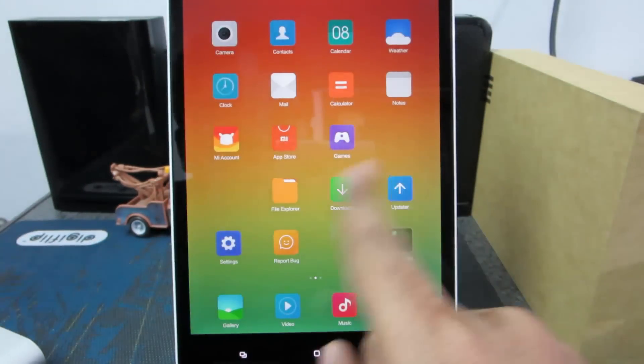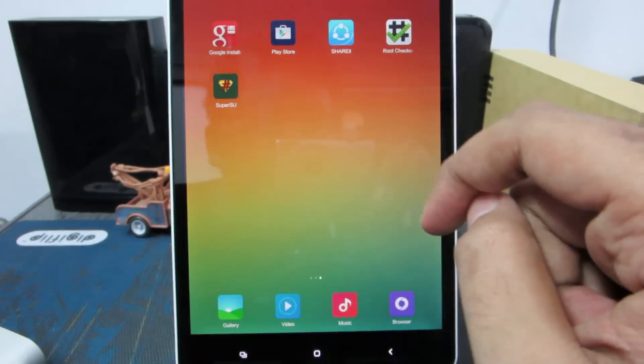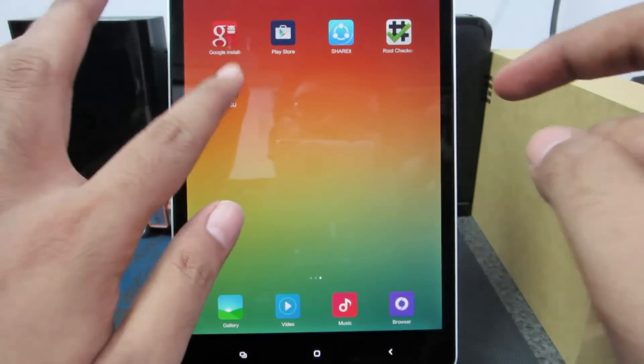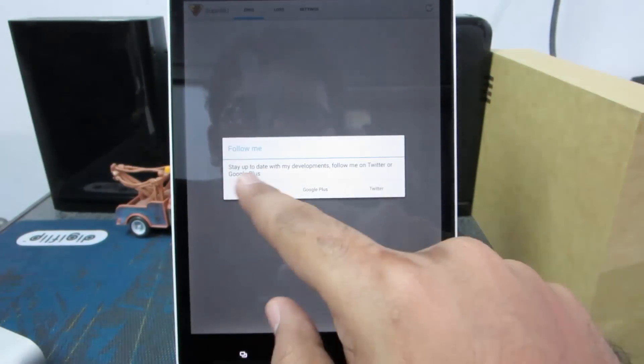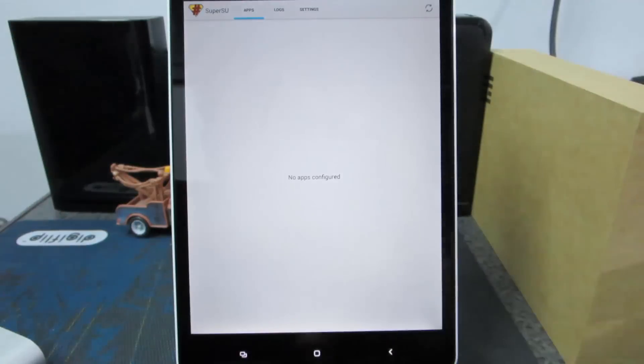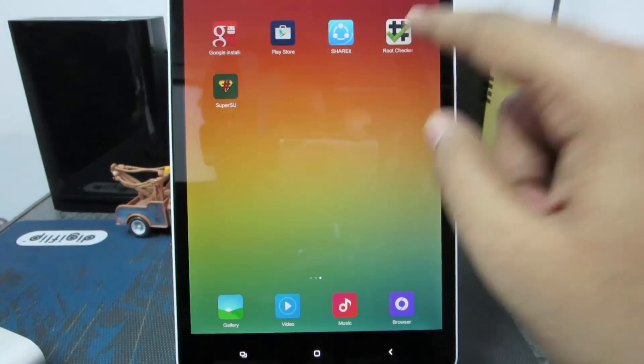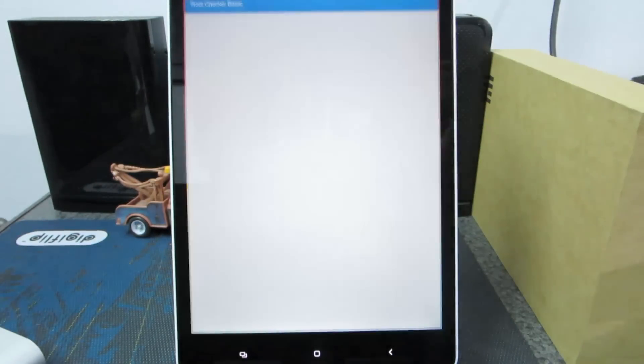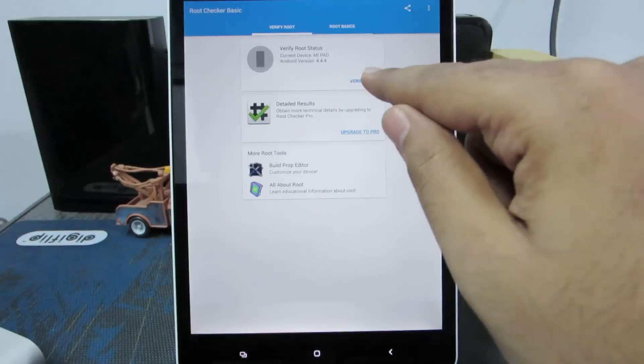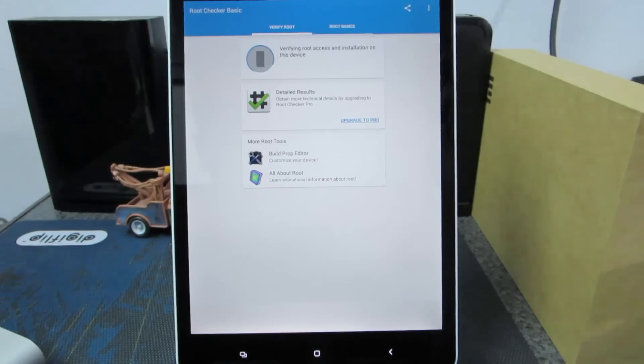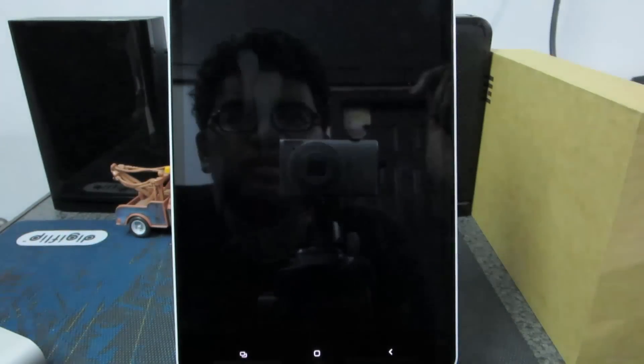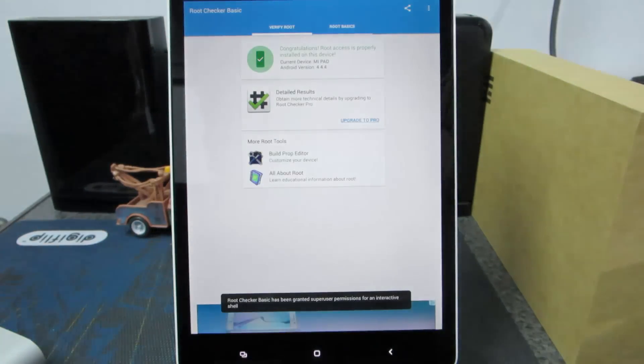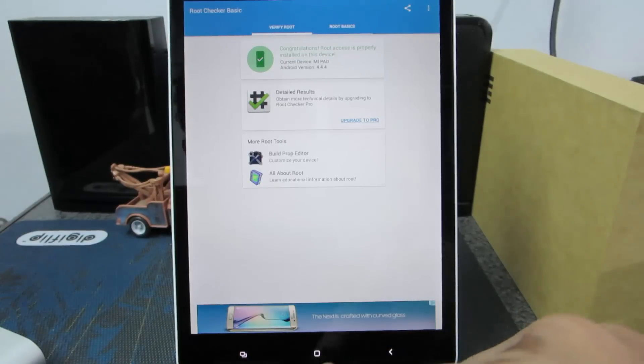Let's swipe right and there we have it, the super user app. And let's check if we have the root permissions or not. So there we have it, root permissions for Mipad.